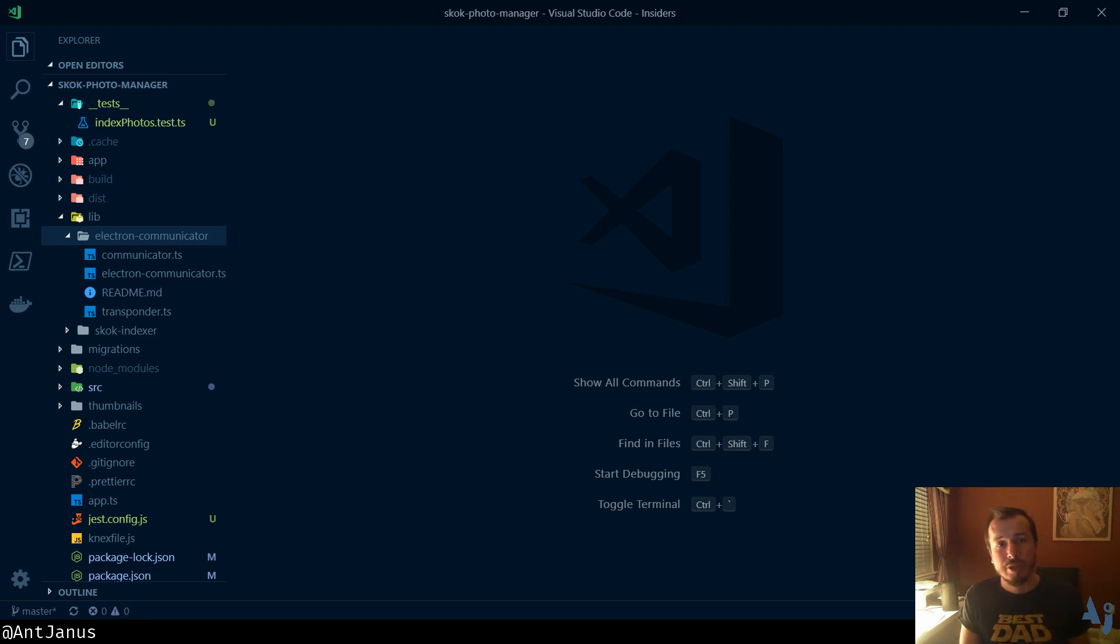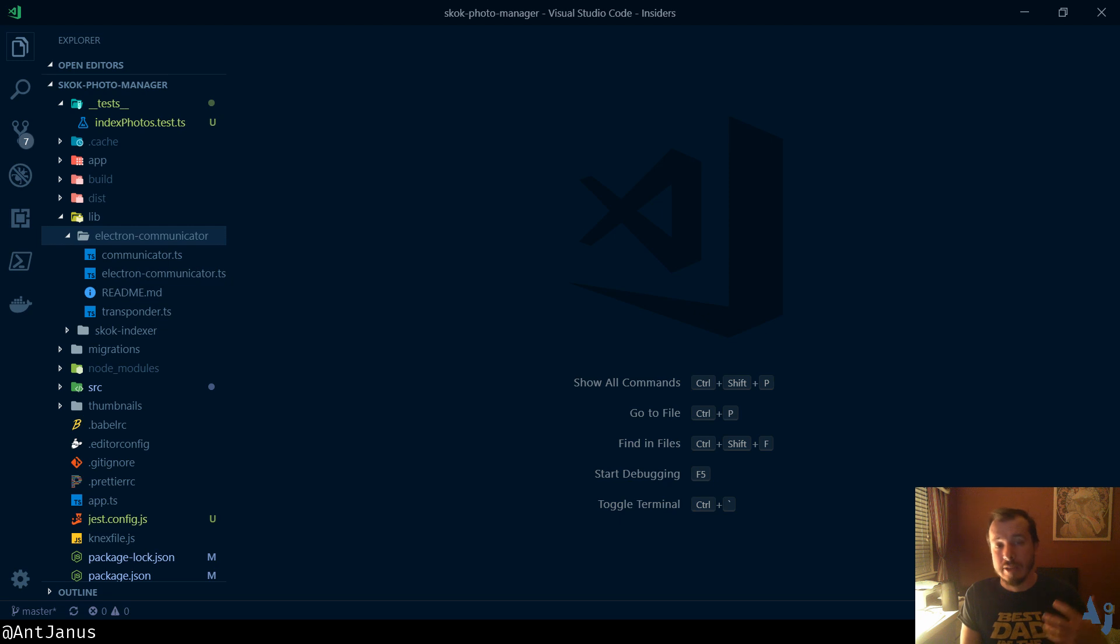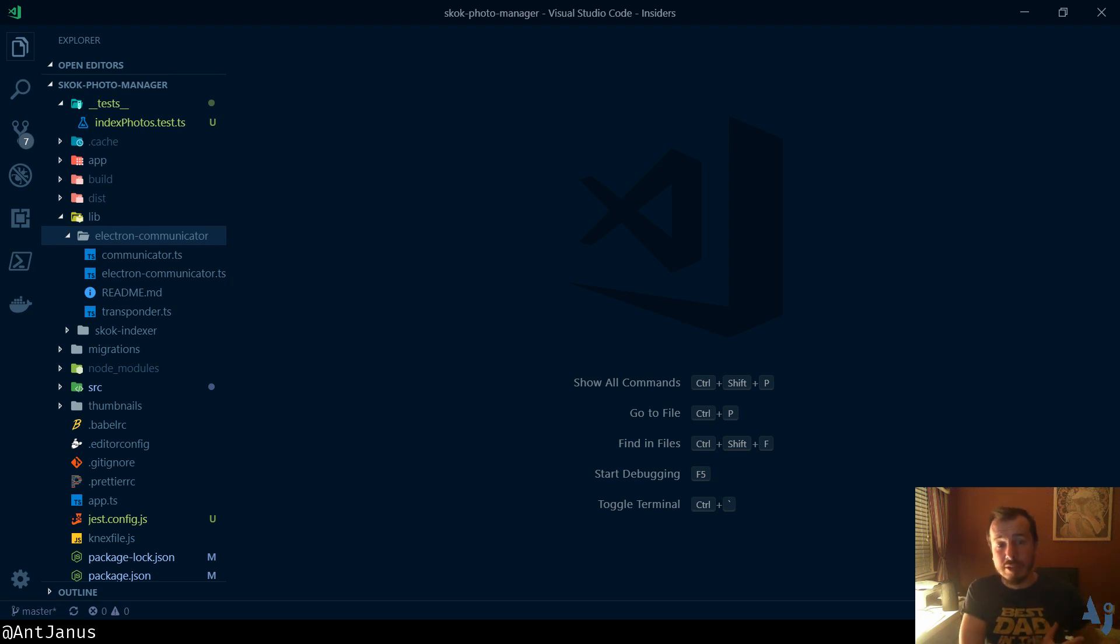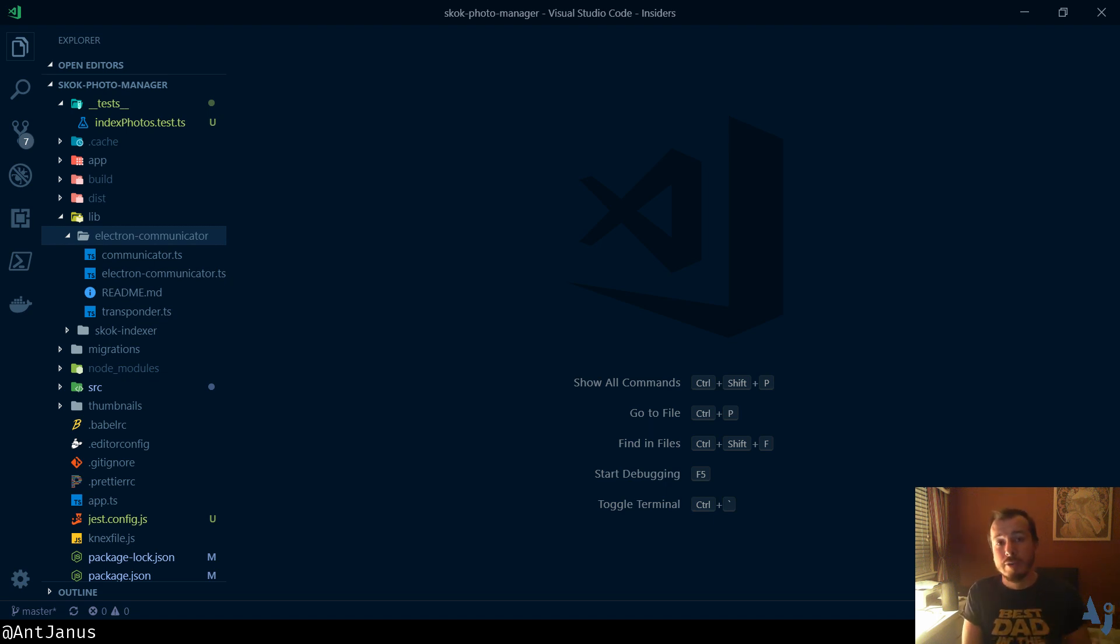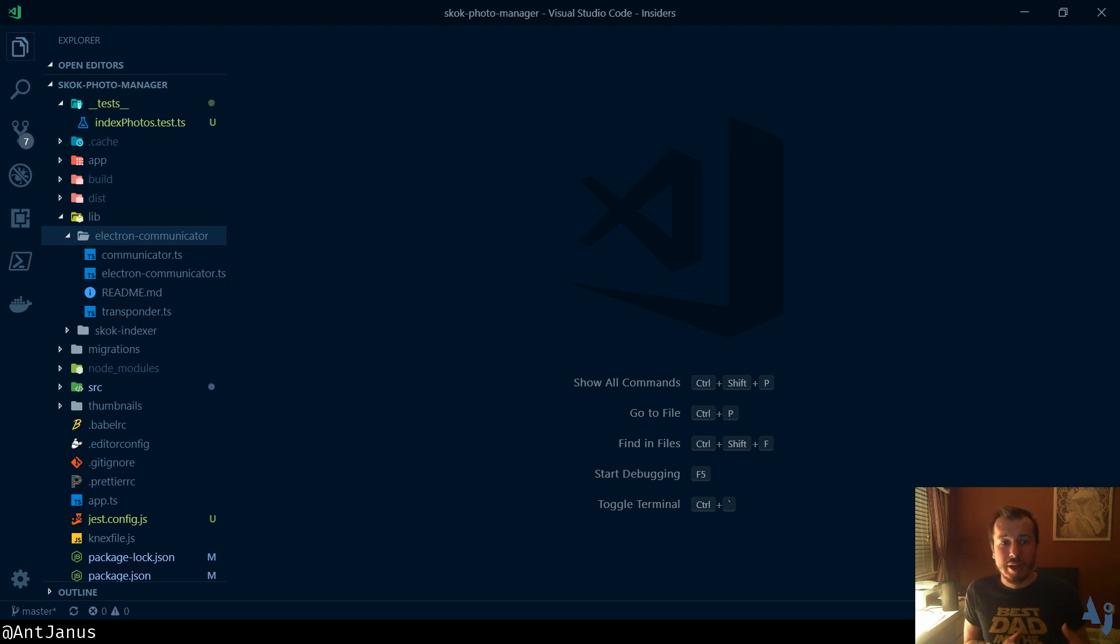A typical Electron application will have two threads. That'll be the main thread, which is kind of like the backend. It should be reserved to access the file system and do different things. You can still do it from the renderer thread, but it's often recommended to use the main thread for these background tasks. The main thread also fires off the renderer thread, and this is important because you can actually have multiple renderer threads, multiple windows, all controlled by one main thread.